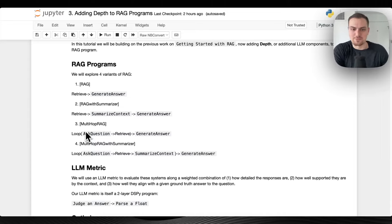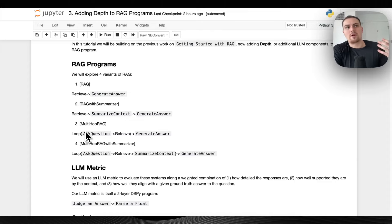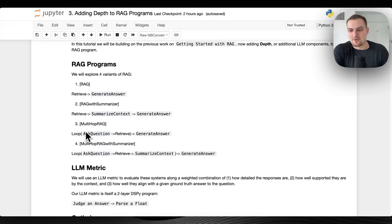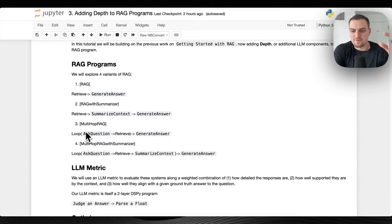This is related to the AutoGPT idea that captured the public imagination — this looping where the LLM is prompted to say 'have I gathered enough material, should I finish looping or keep doing research?' In this case we don't have this autonomous loop — we're going to fix the number of times to loop, which is going to be two times.